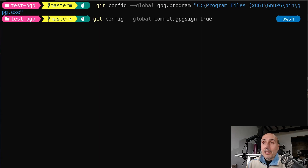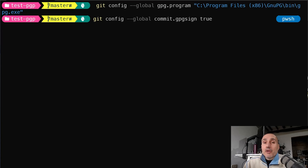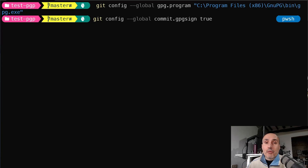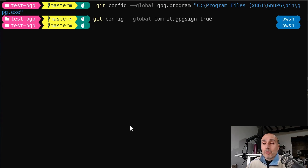I also set 'commit.gpgSign' to true, so Git automatically signs all commits without needing the '-S' flag each time — meaning I can't forget to sign a commit. Since it's so easy to sign a commit with YubiKey, there's absolutely no reason not to sign every commit on this computer, and it's an option I strongly suggest.